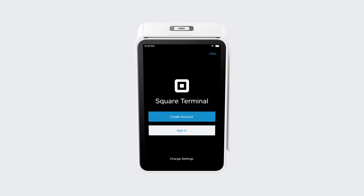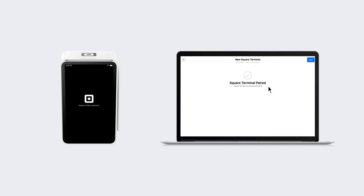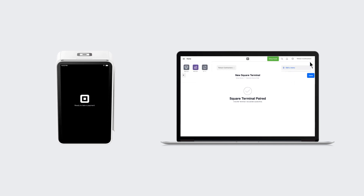Just tap Sign In and Use a Device Code. Enter it, sign in, and then you're ready to take an in-person payment on your computer.